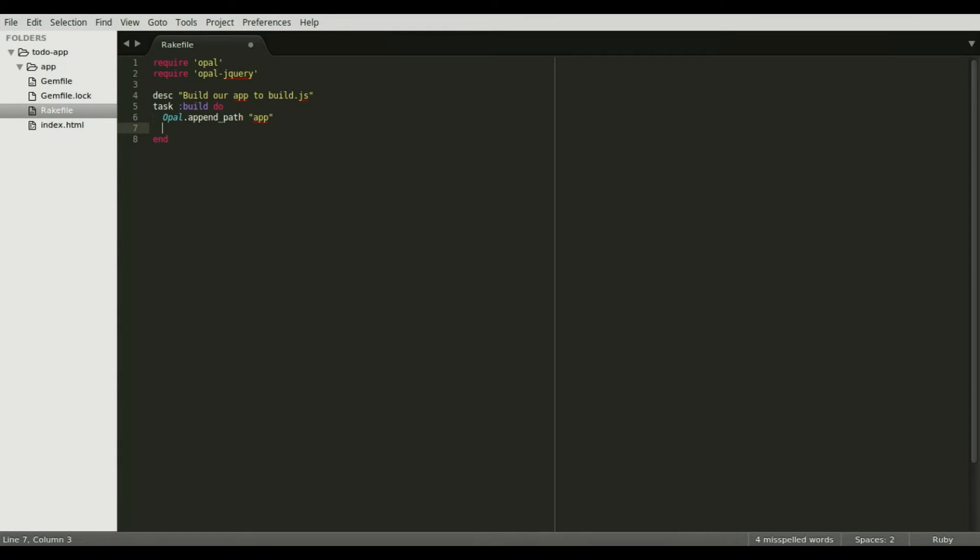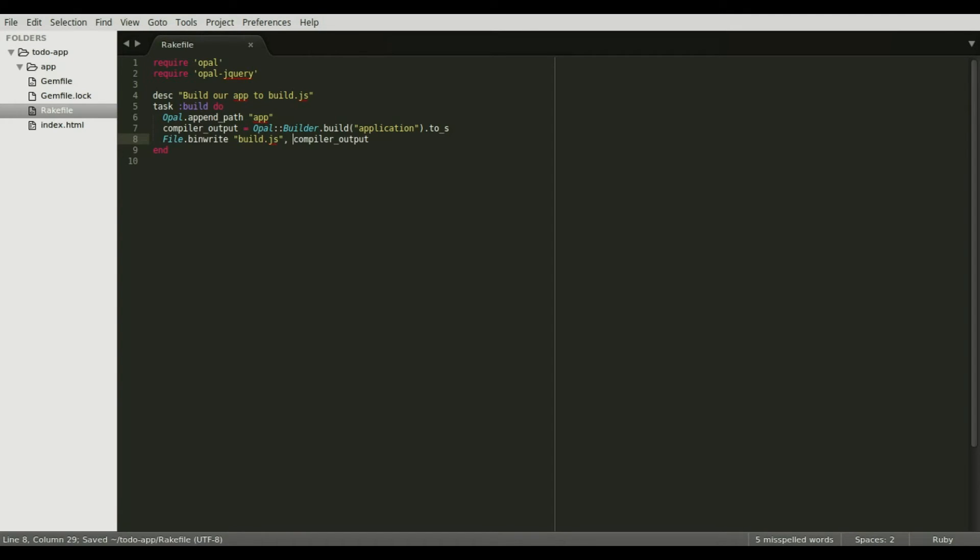Then we can compile the Ruby into a JavaScript string, and that string will be written to a JavaScript file, which we will include inside of our index.html file. Running this rake task will create the file called build.js.